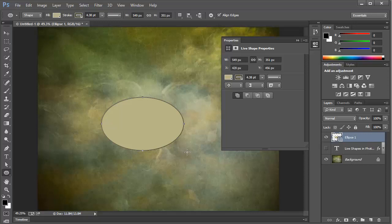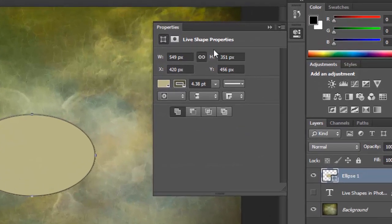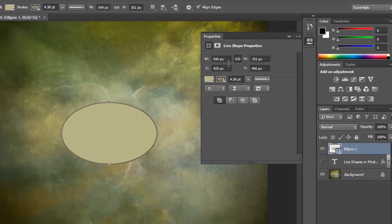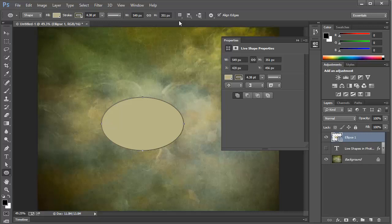And here's the shape. Now, one thing to notice right away, as soon as we created the shape, the Properties panel opened up. And you can see that it's set to show the live shape properties. We have some of the features that are available here in the toolbar. But we have some more as well. And we'll see how to use some of these.